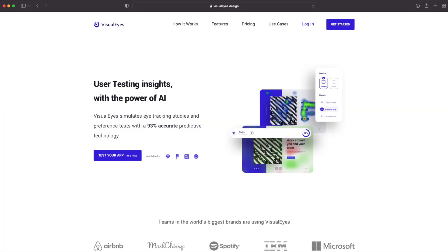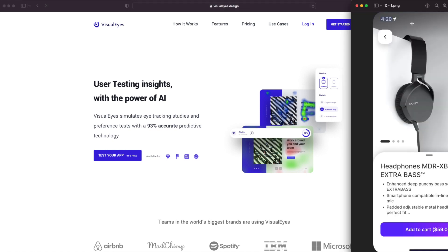The second tool is connected more to the UX design process and it's called VisualEyes.com. This tool offers AI-driven simulation of eye tracking and A-B testing with 93% accuracy. That means you don't have to spend money on collecting insights from tens of users — all you need to do is upload a screen and get the results almost instantly.